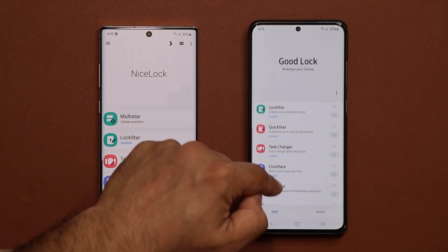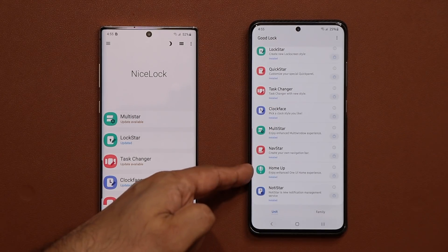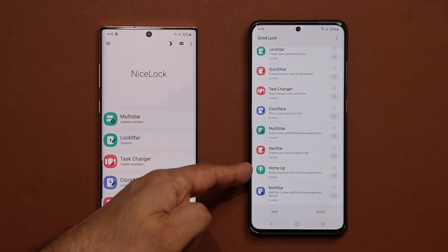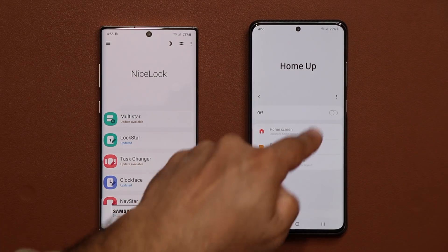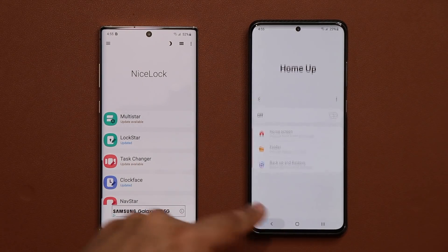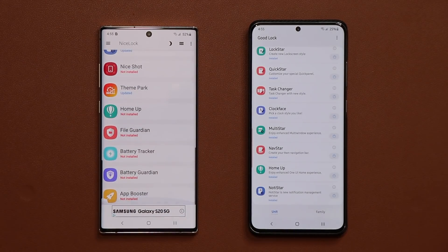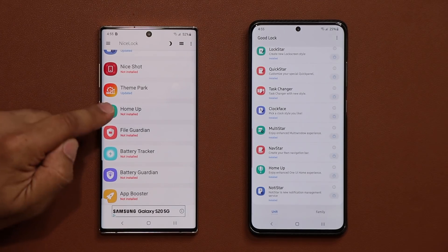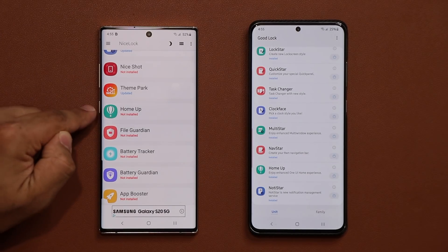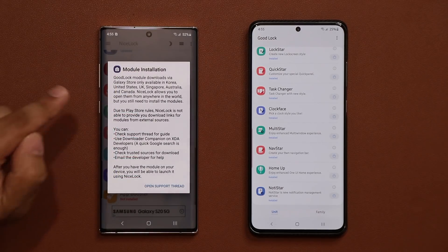Scrolling down, here's the Home Up module that I have installed with regular Good Lock, no problem. On this phone I did not install it on purpose so I can show you guys how to get it done. Here it says 'not installed,' so you want to tap on it.